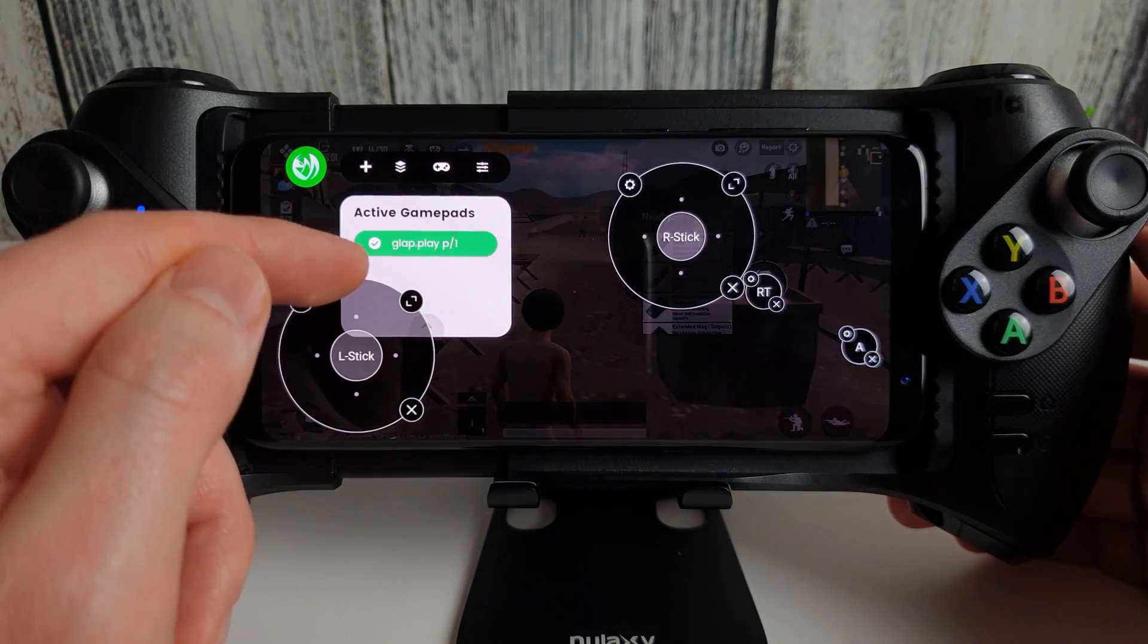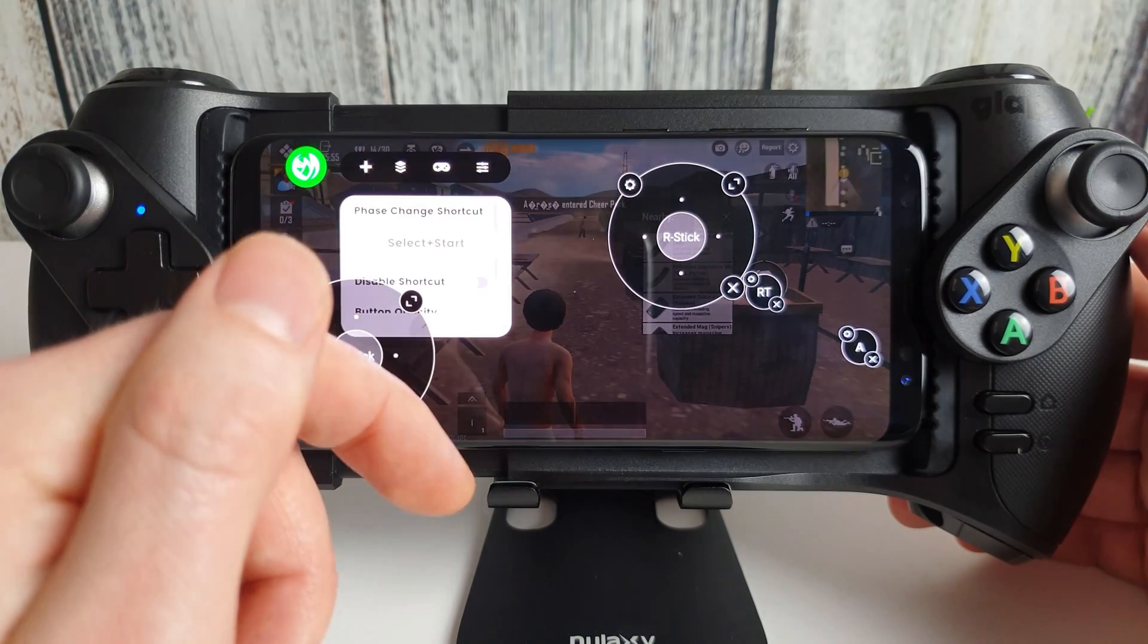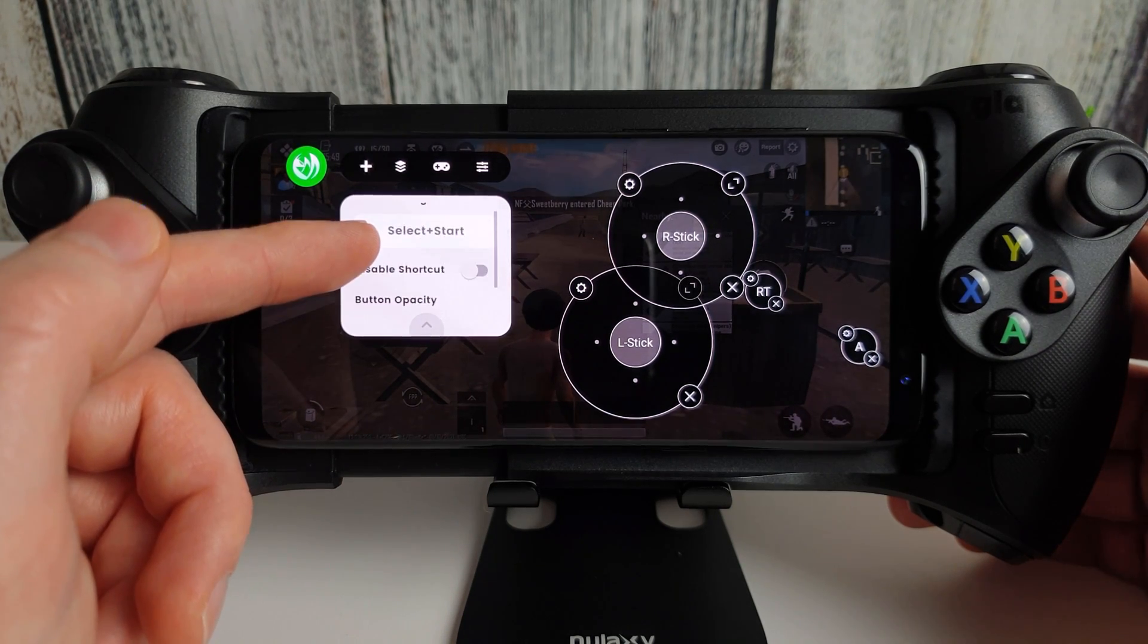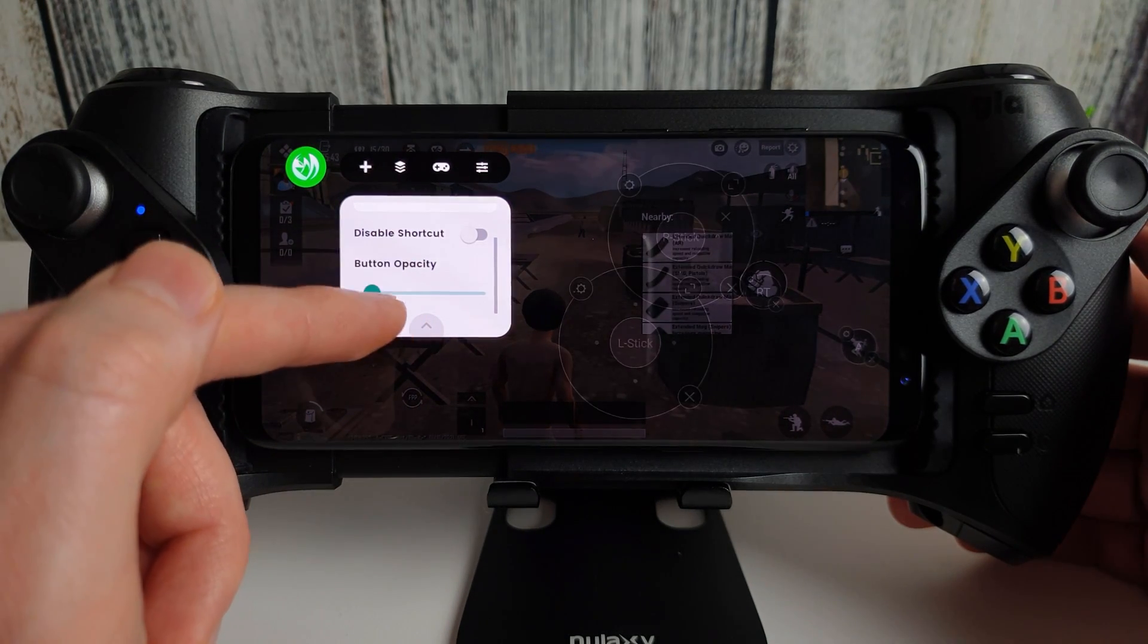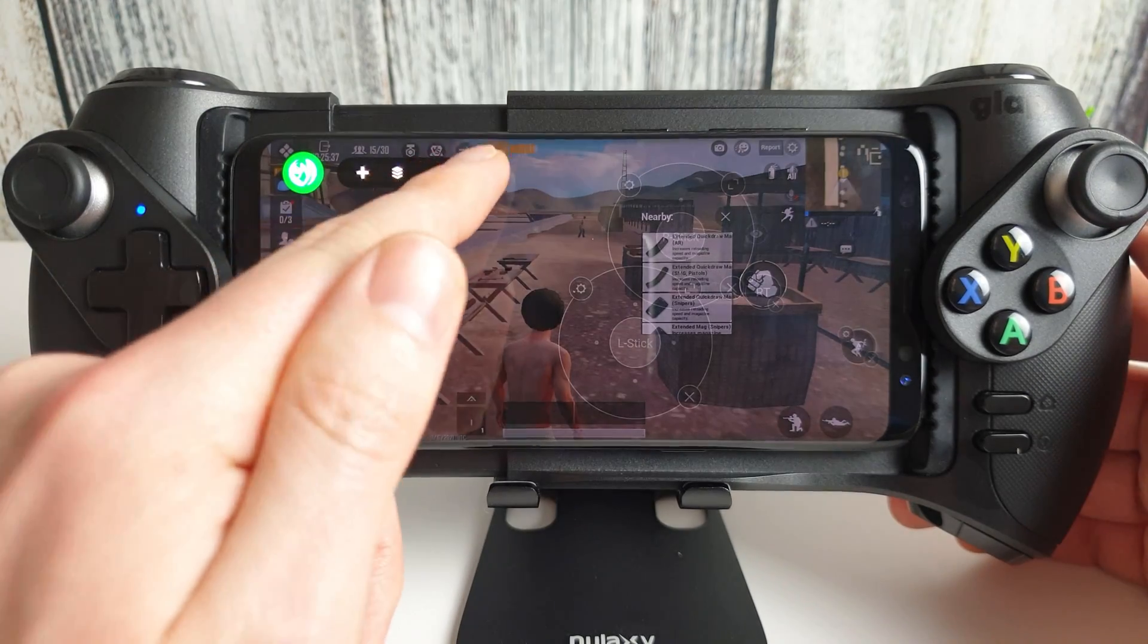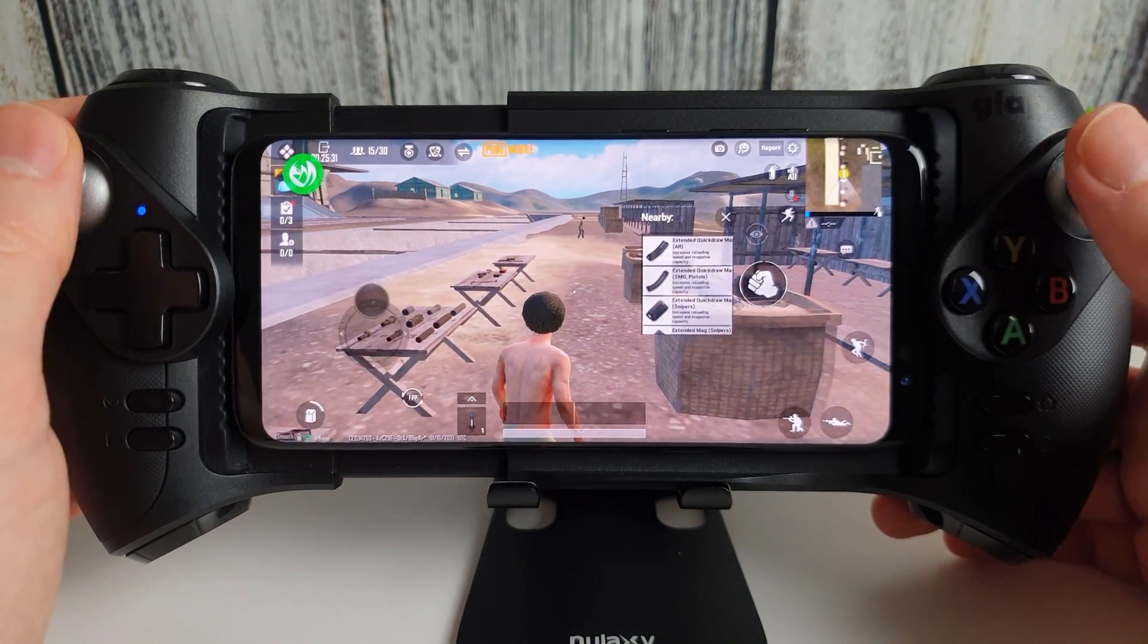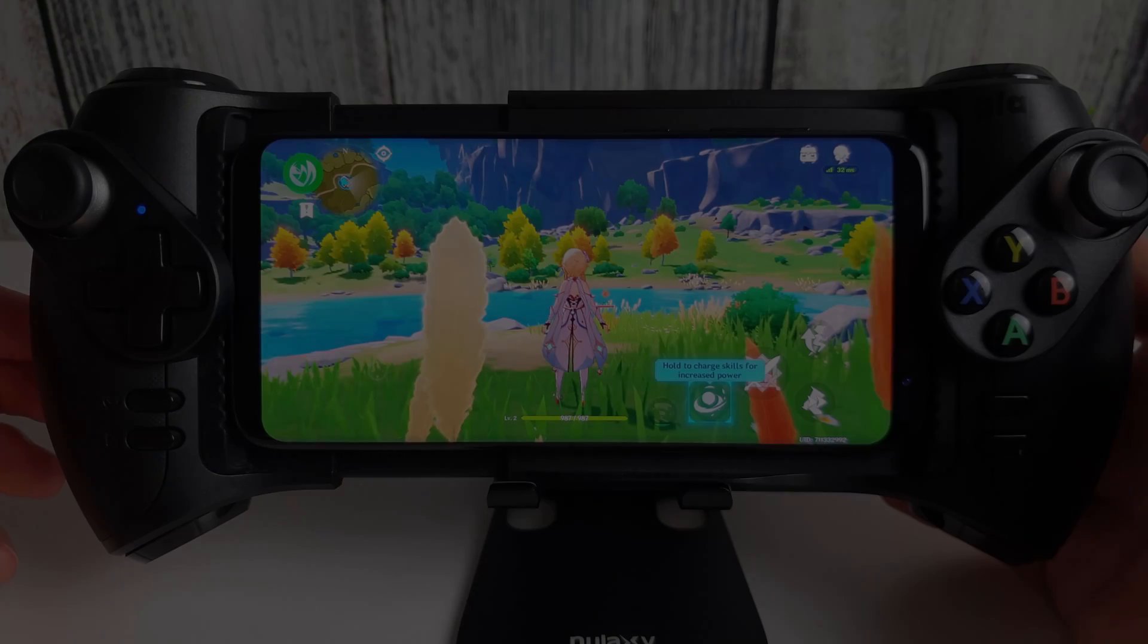If we click on the gamepad icon, you can just see what gamepads are currently active. Obviously, this is just my gamepad here and the settings. Here we can set, I'll just move this out the way, a few different shortcuts. The button opacity. So if you want them to look more see-through, you can do. Completely see-through in that case. And that, again, is quite good. Pop that back there. If you don't really want the buttons showing up constantly whilst you're playing the game.